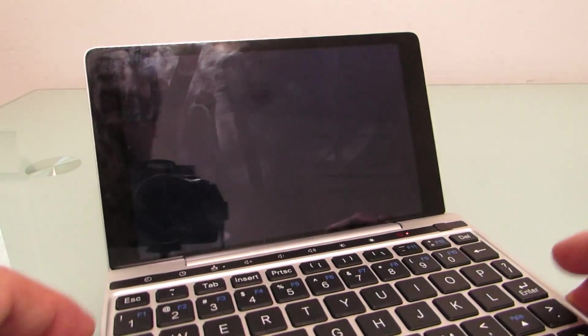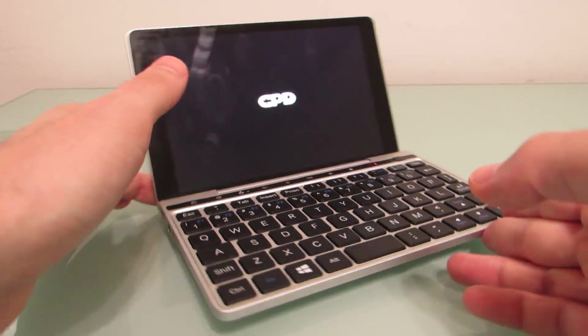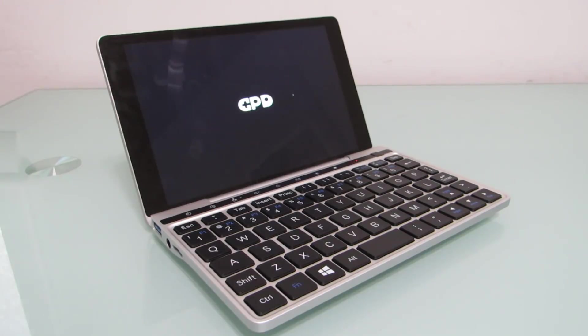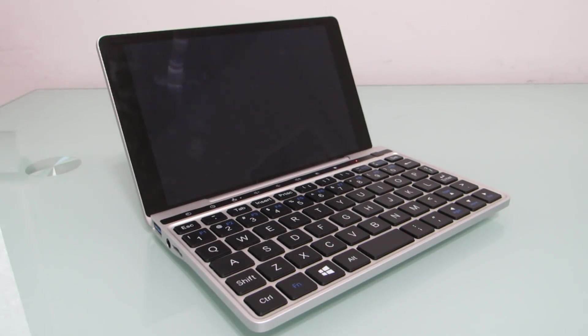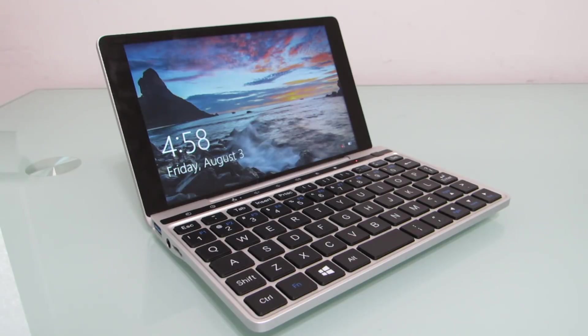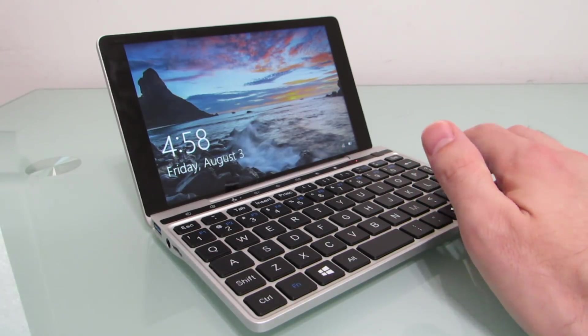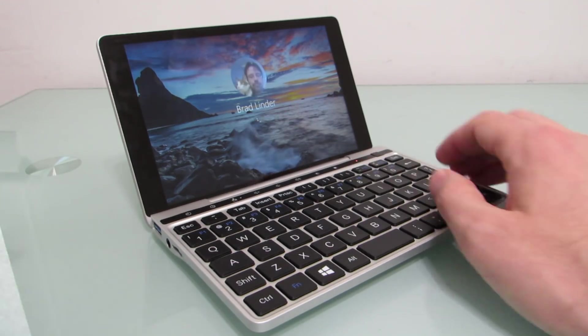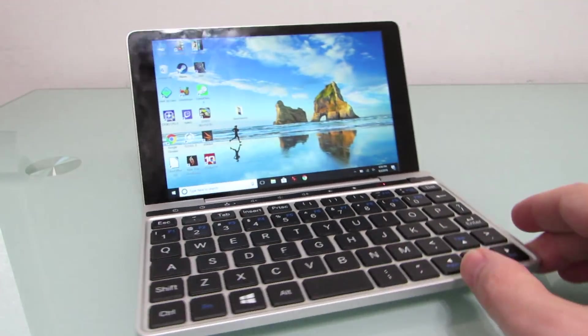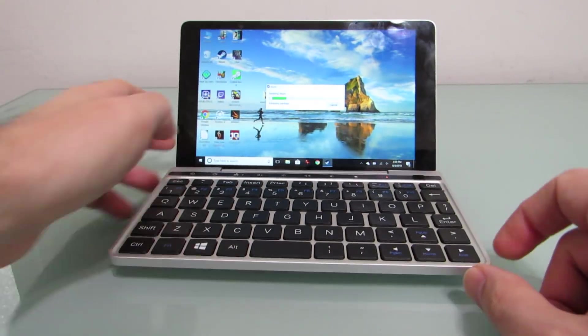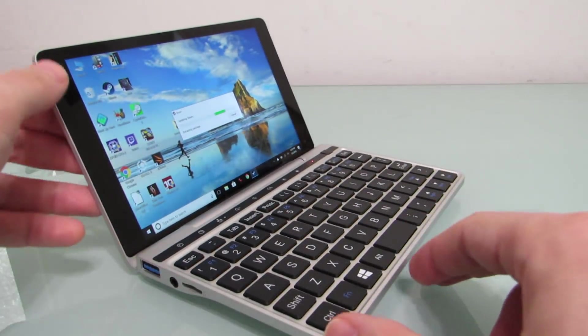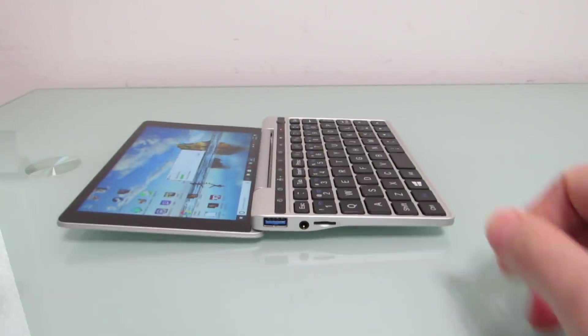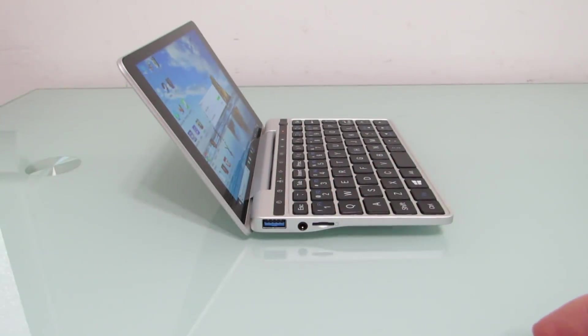So that is the GPD Pocket 2 running a couple of different Linux distributions. Again, it ships with Windows 10 out of the box, and that's the only supported operating system. But if you wanted to do some unsupported things with it, it's possible. It sells for about $529 and up during an Indiegogo crowdfunding campaign. It's supposed to sell for around $729 and up after the campaign ends, although I wouldn't be surprised if you see it maybe occasionally go for a little bit lower than that. And again, you can find more details about the device, its functionality, its capabilities, and its performance at liliputing.com.